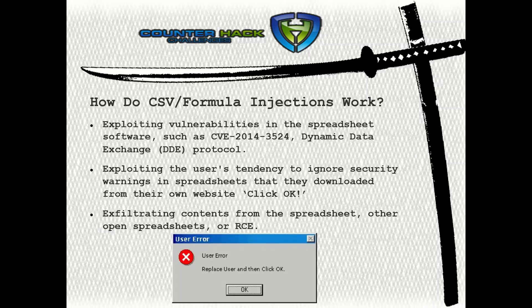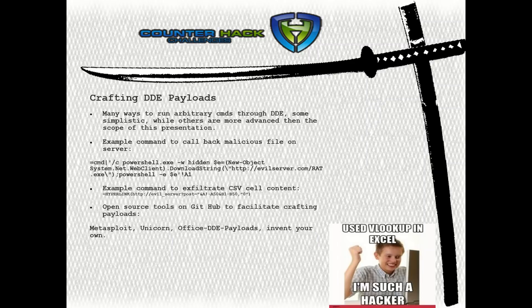CSV formula injections work thanks to the Dynamic Data Exchange (DDE) protocol, which enables interaction from spreadsheet software to perform shell execution. There are numerous warnings that are often ignored by users clicking OK, which provide access to leaked contents of spreadsheets over a listening port. There are countless ways to run arbitrary commands through DDE, some simplistic while others are highly sophisticated and beyond the scope of this presentation.